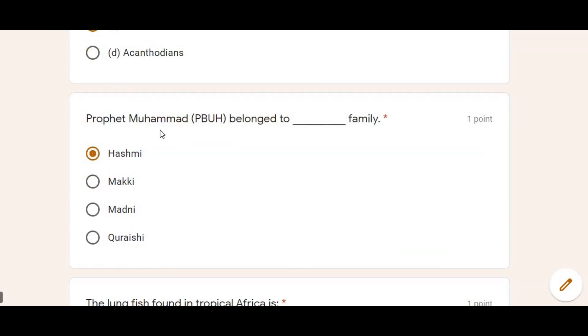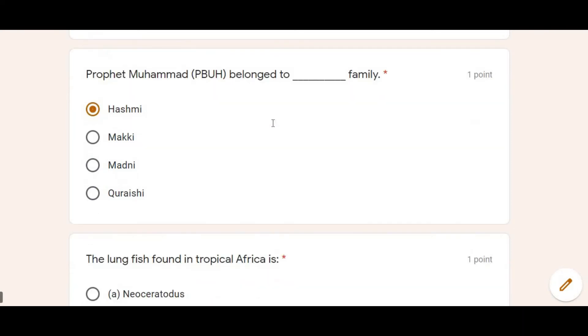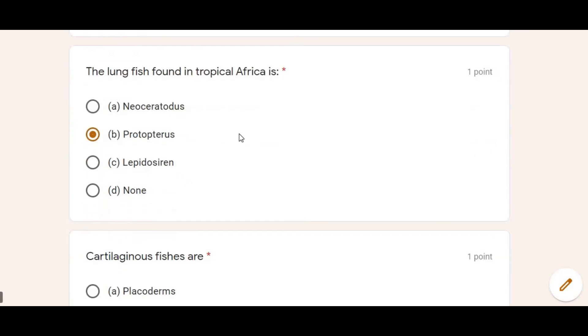Last but not the least, another Islamic Studies question: The Prophet's father's name was Abdullah and his grandfather's name was Abdul-Muttalib.